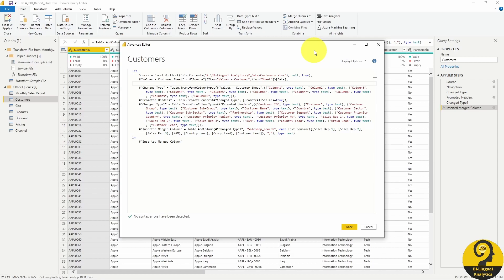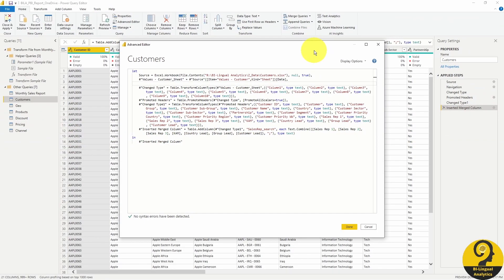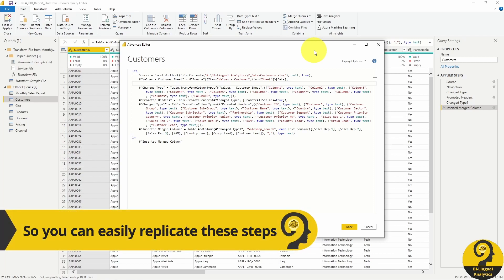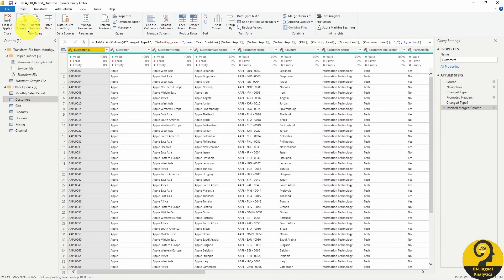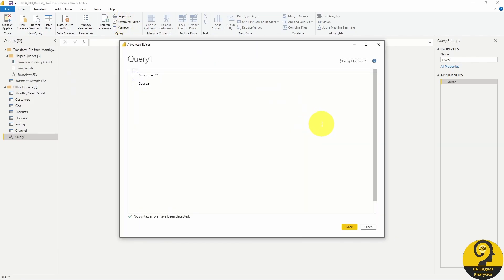I'm going to start with the customer dimension table, because we only have to adjust it a little to point to a OneDrive folder. When we connect to an Excel file, our first two lines of code — the source and the second one — are going to reference the file location and the sheet. All the other steps are more or less transformation steps. I could just easily rewrite the code to what it should be, but instead I'm going to show you how to get there on your own. I'm going to start from a blank query and only paste here a single line of code. After that, we will go through the steps using the GUI.